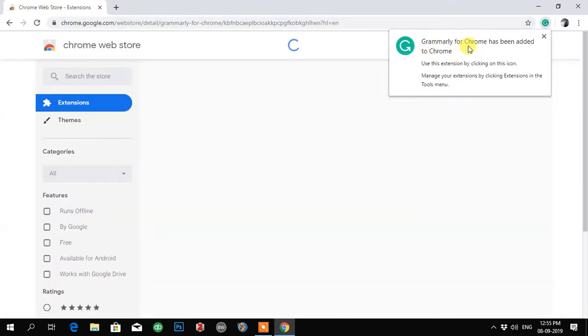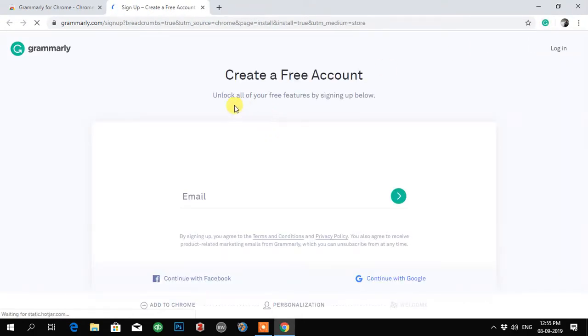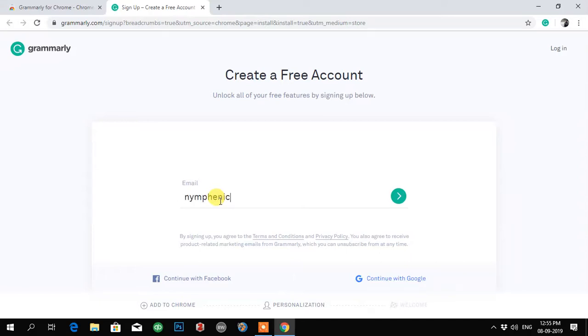Now it says Grammarly for Chrome has been added to Chrome, and now it is asking to sign in. If you have a premium account, you have to sign in. I'm signing in with my premium account.